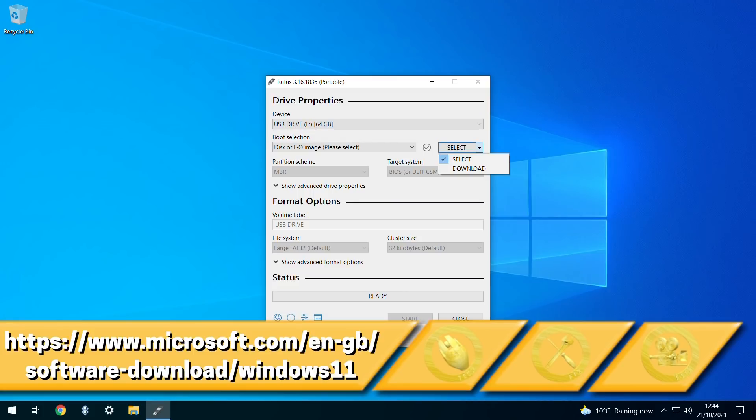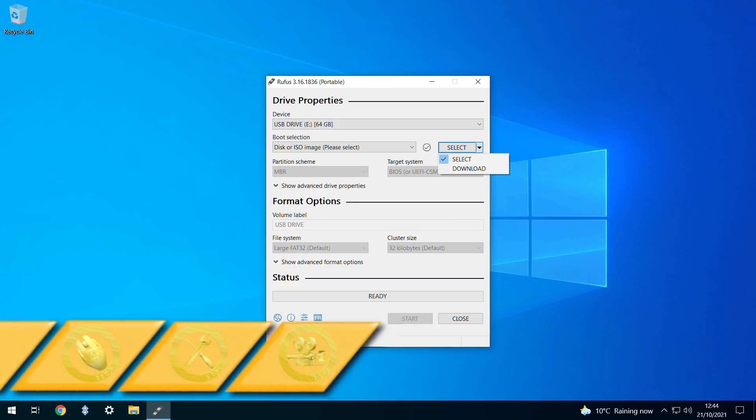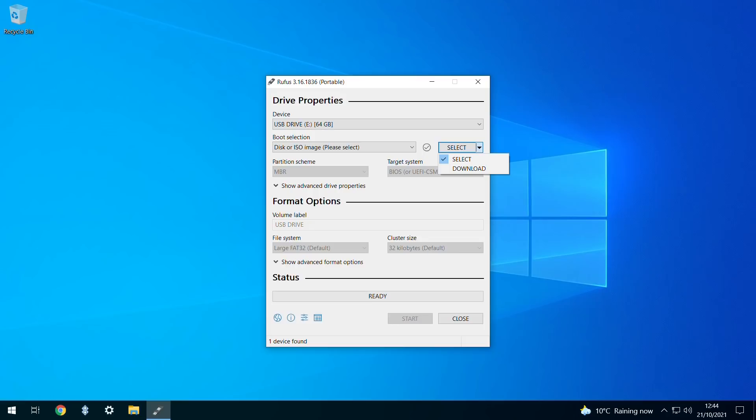However, Rufus streamlines the entire process, allowing us to download the ISO file from Microsoft, then directly create bootable USB media modified to remove hardware restrictions, all from within this single window.